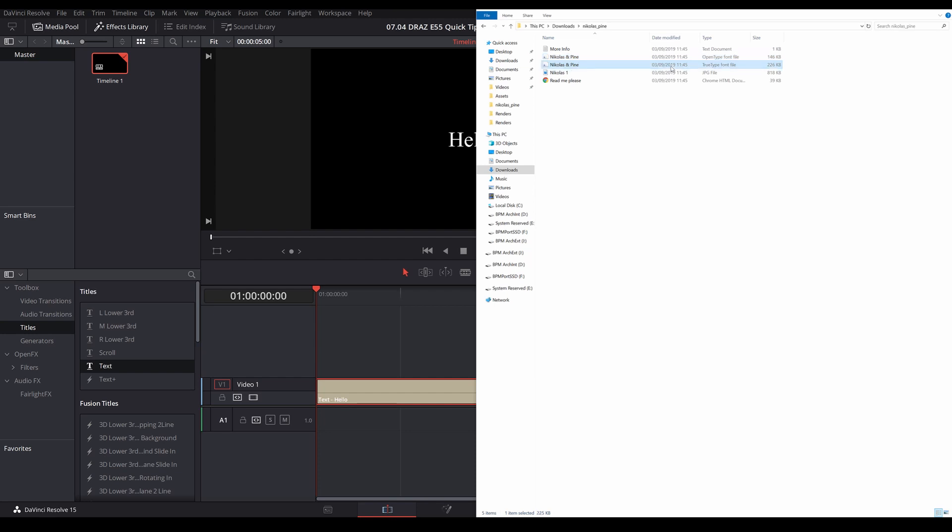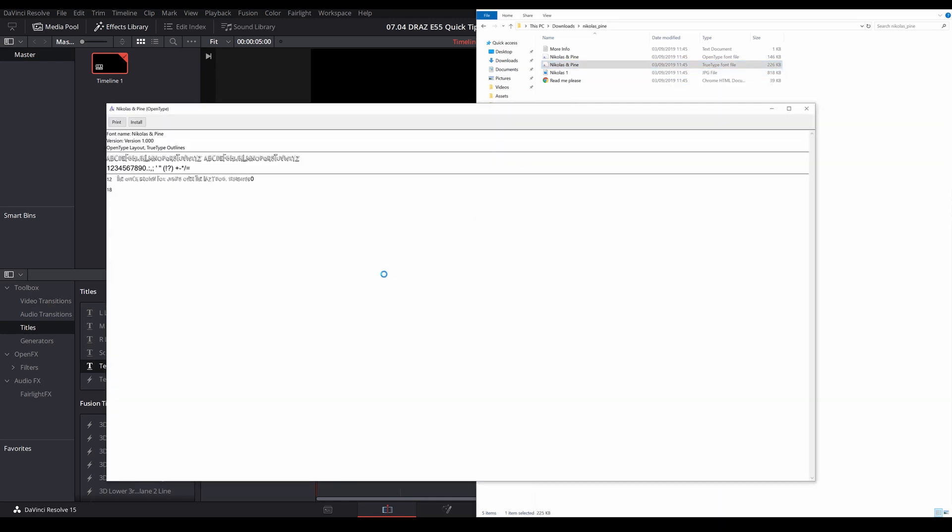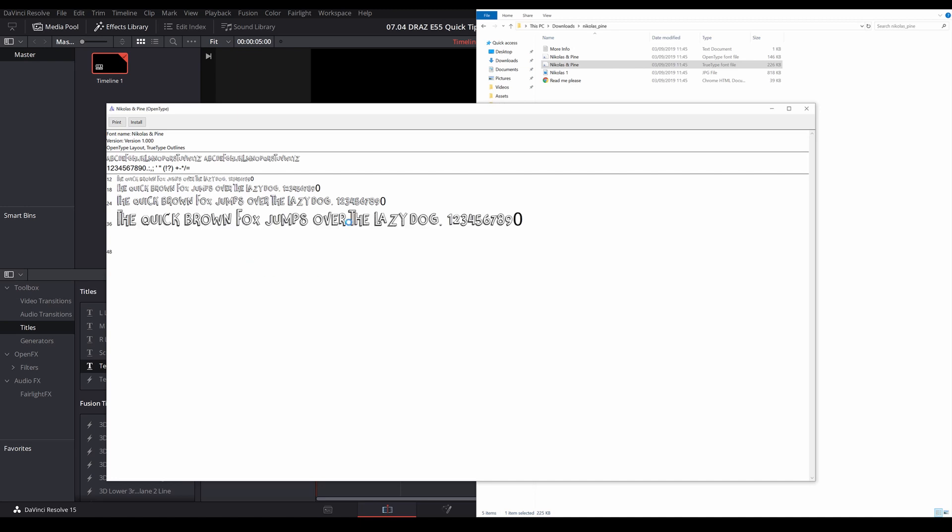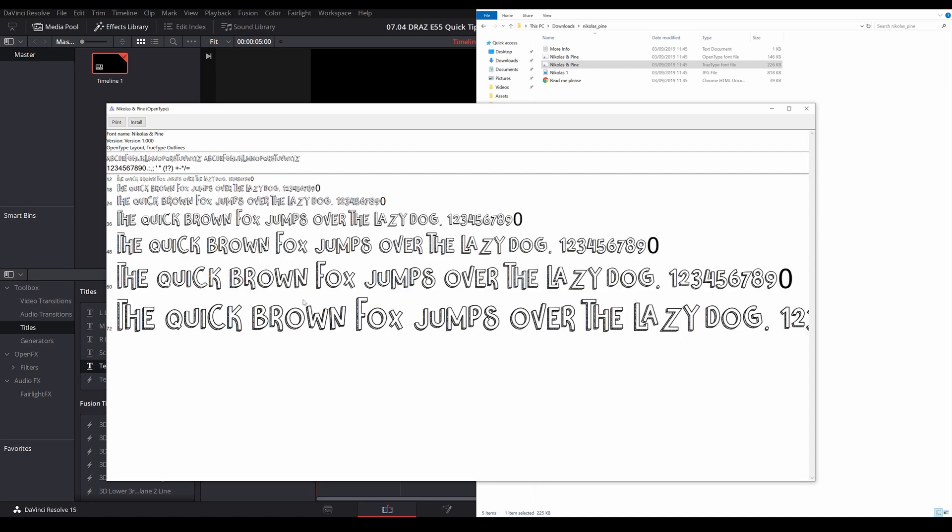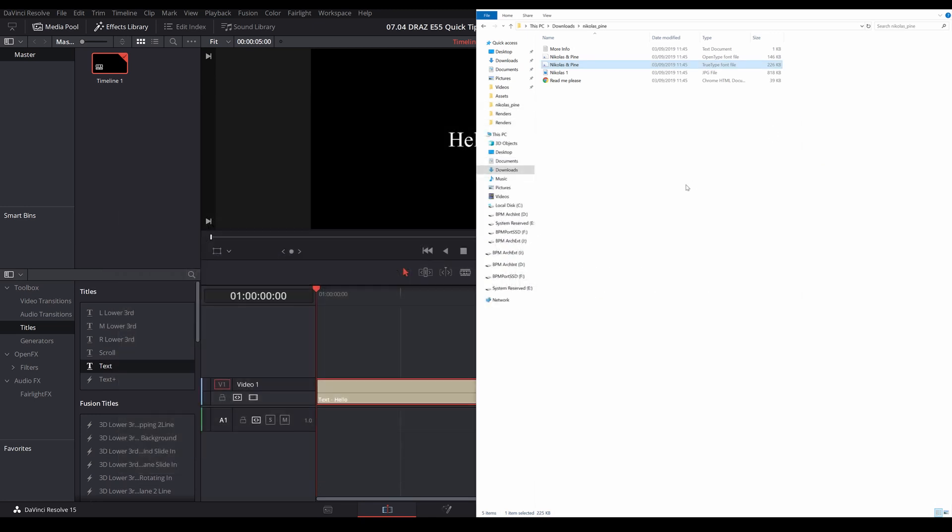There are three different ways to install. One is to right-click and simply click install, or when you open up to view the different variations of the font, there's the installer in there as well. But I would recommend you don't use either of those, because I've had many situations where the font still doesn't show up in DaVinci Resolve.